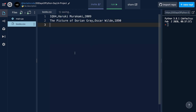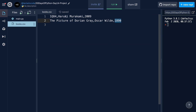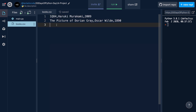I'm going to put this data in there: 1Q84 by Haruki Murakami, published in 2009, and The Picture of Dorian Gray by Oscar Wilde in 1890. You can see that these have commas between the different values, and there is a newline character at the end of each line bringing us to the next line.